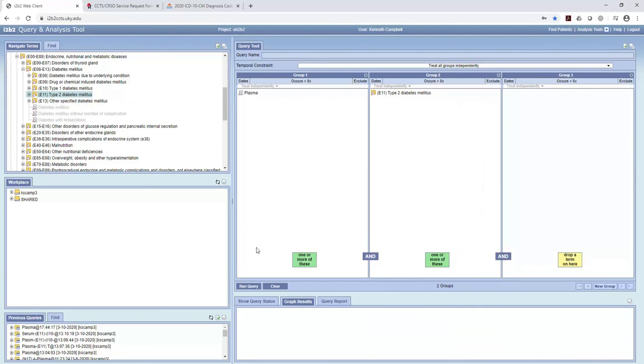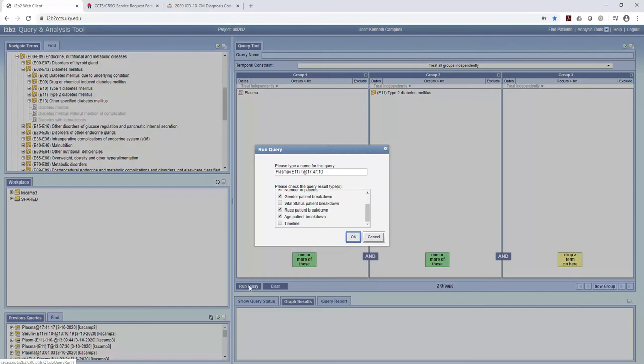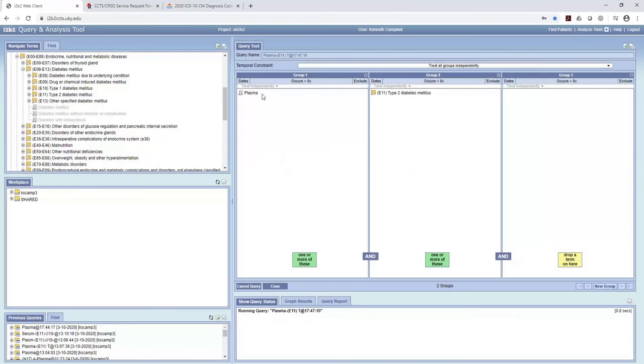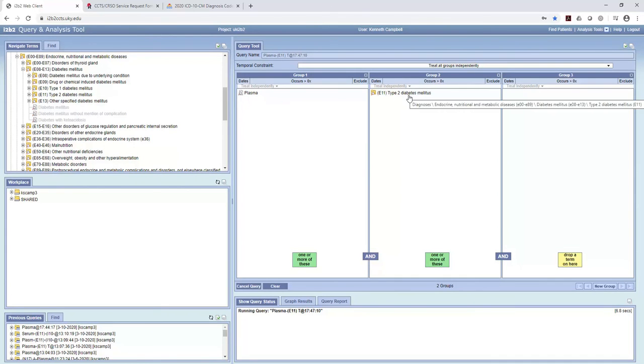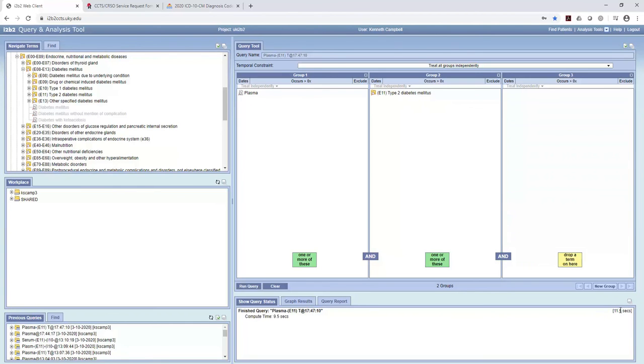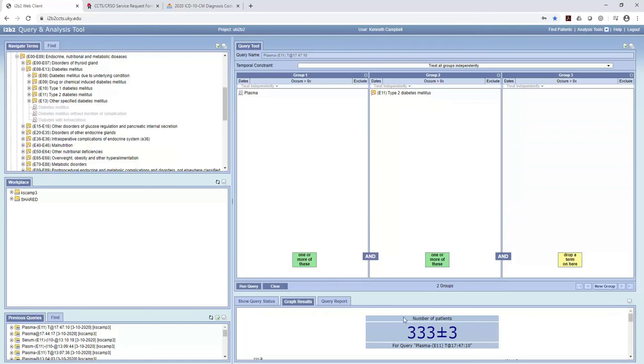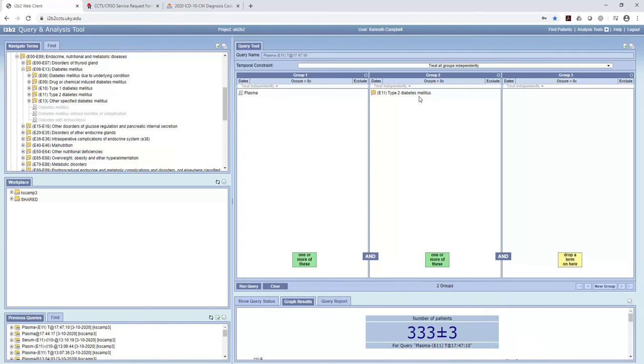So now this search, I'll go run query. This search is going to search for people who we have plasma from who also have type 2 diabetes mellitus. And here's the search running. You can see my little counter going away there. So 333 patients. The biospecimen core has plasma and type 2 diabetes mellitus.